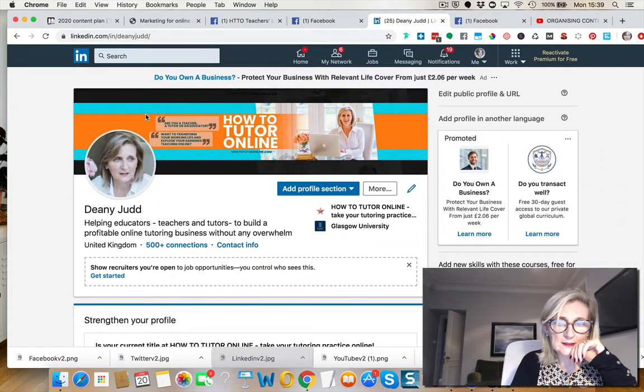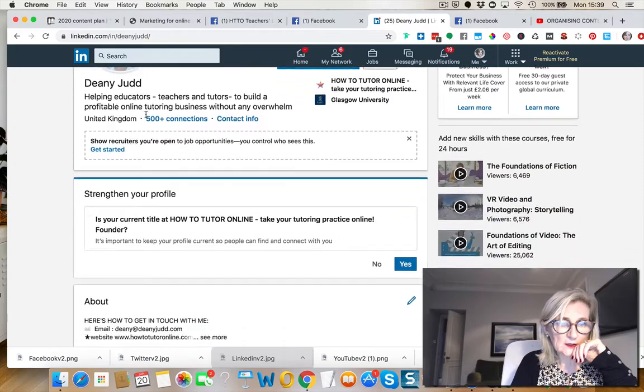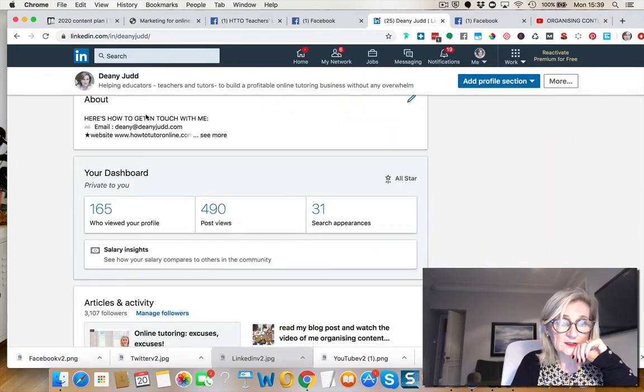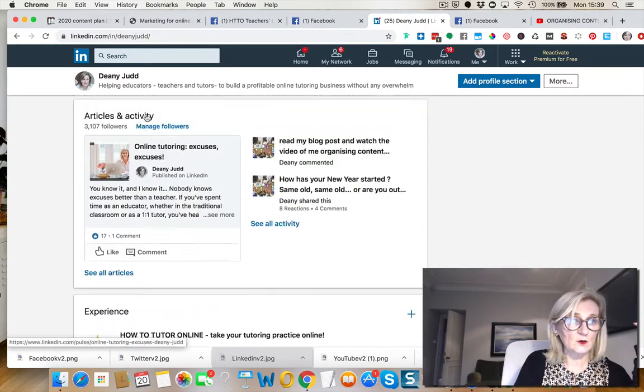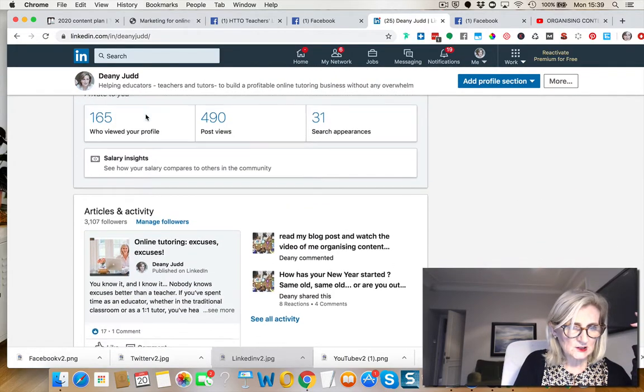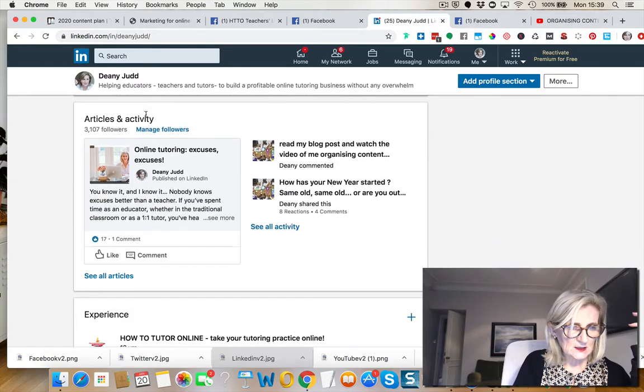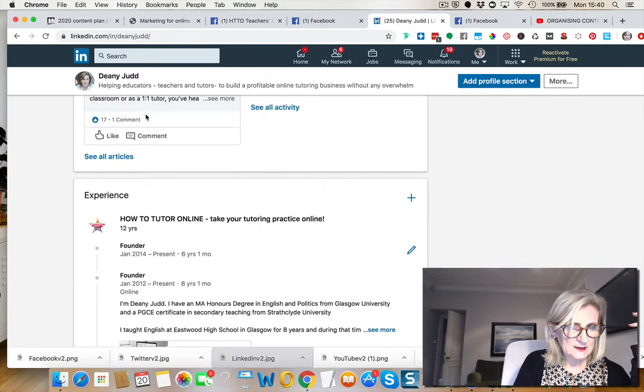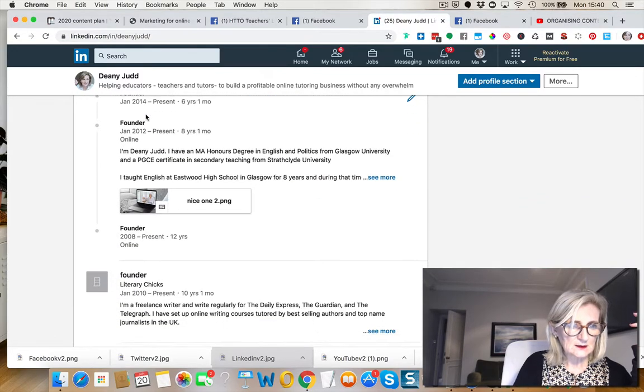And then I went over to LinkedIn. I posted that whole, was it there? That's an article I did.